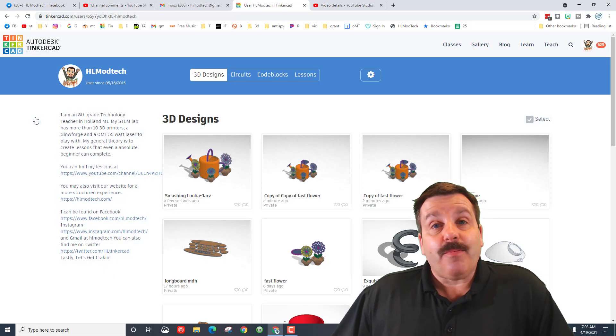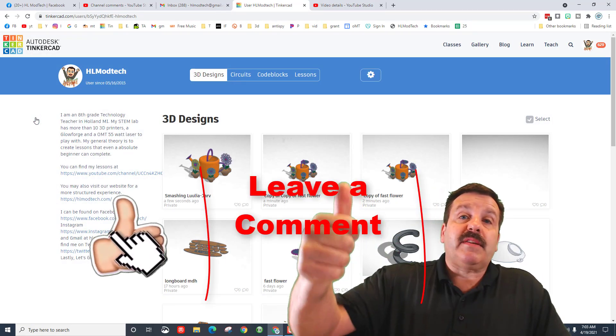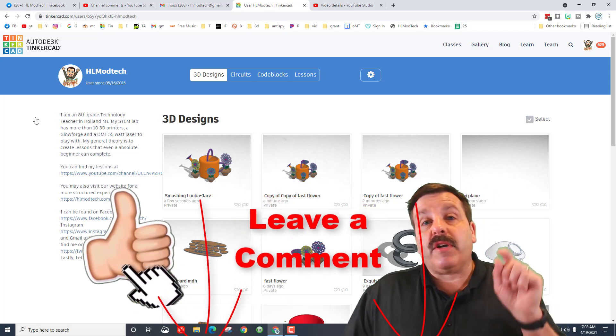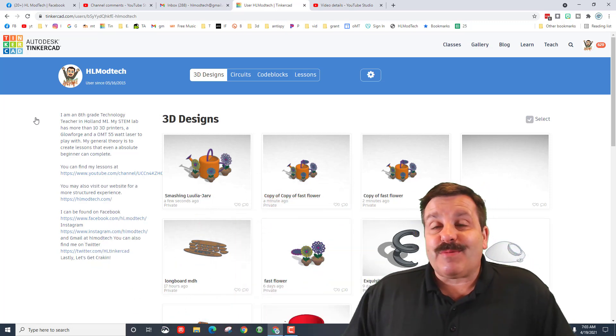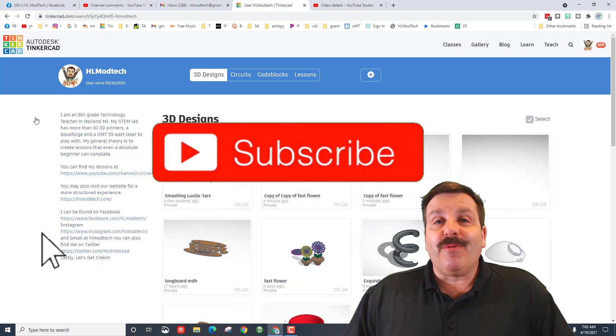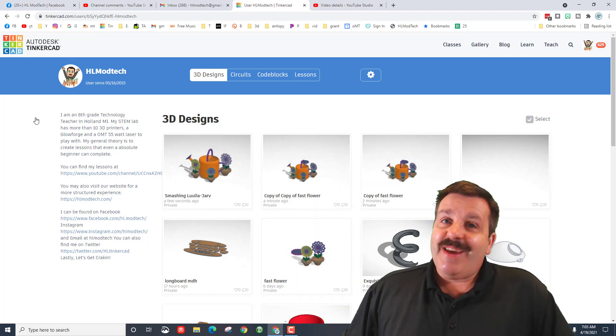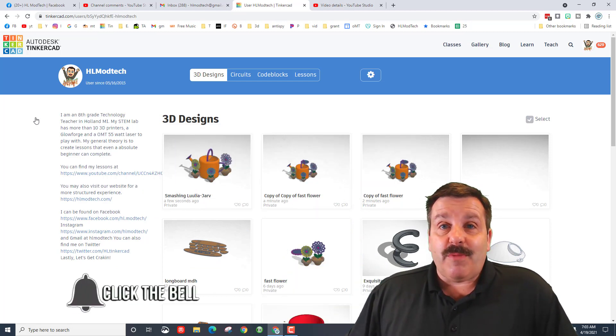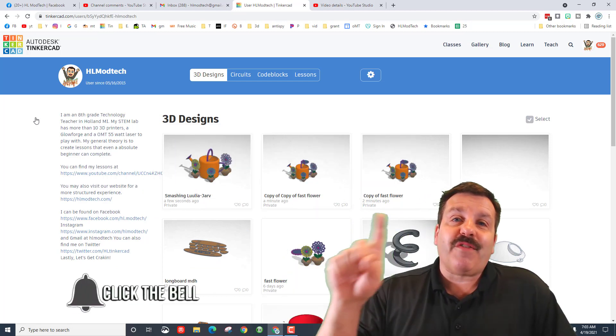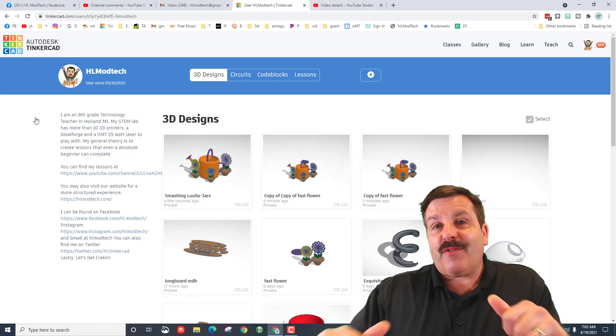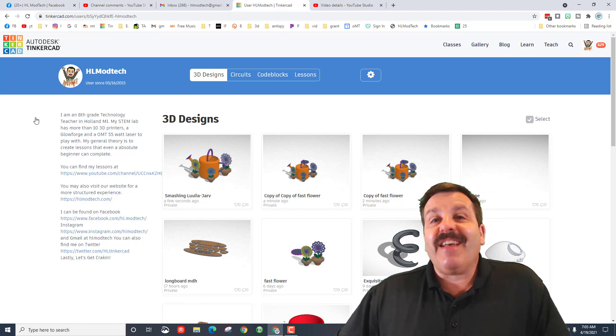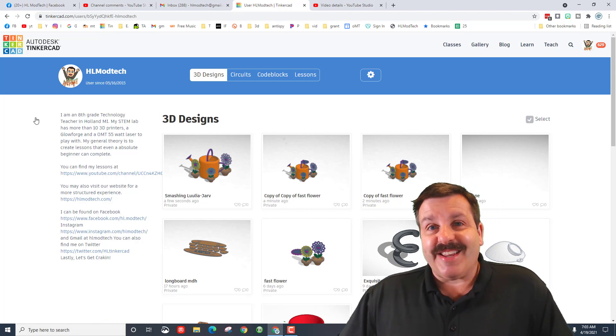If you found the video useful, please give it a like. If you got a question, comment, or suggestion, add it down below. If you haven't subscribed before, what are you waiting for? Smash that subscribe button. And last but not least, hit that notification bell if you want to be the first to know when there's a brand new video from me, HL Modtech. Thanks for watching, have a great day.